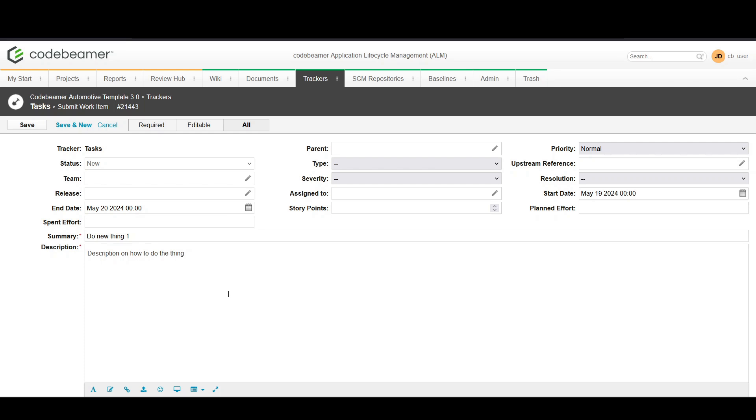Assign the task to a team or an individual. Use the team field to select the responsible team. If you know who specifically should handle it, you can also assign it directly to an individual from the team.